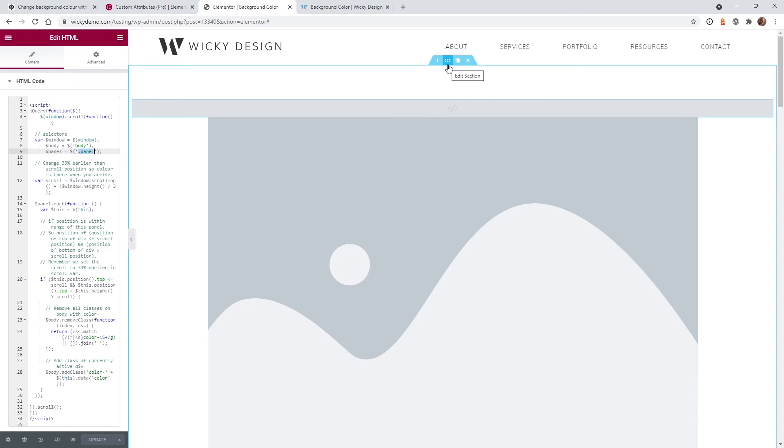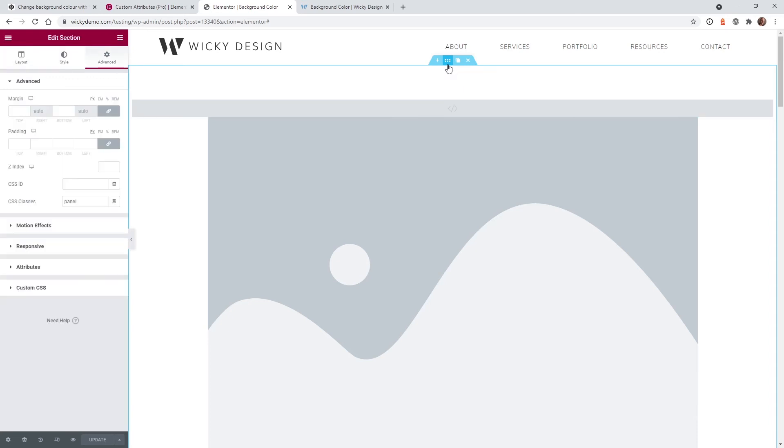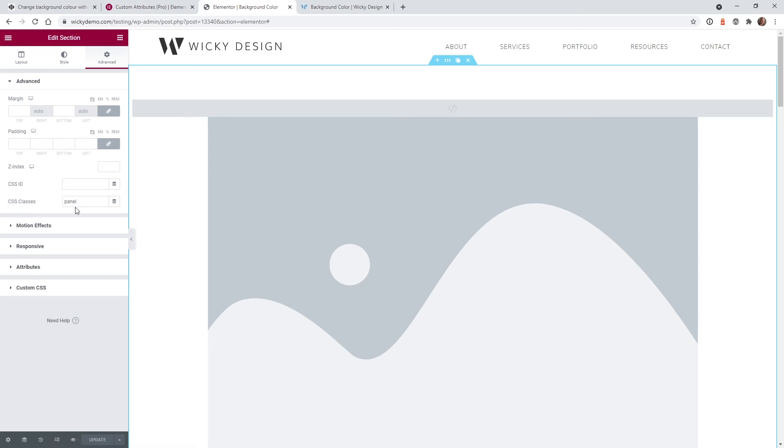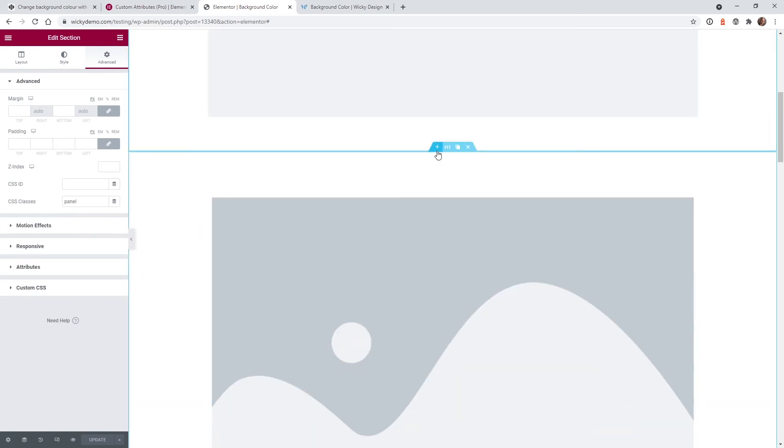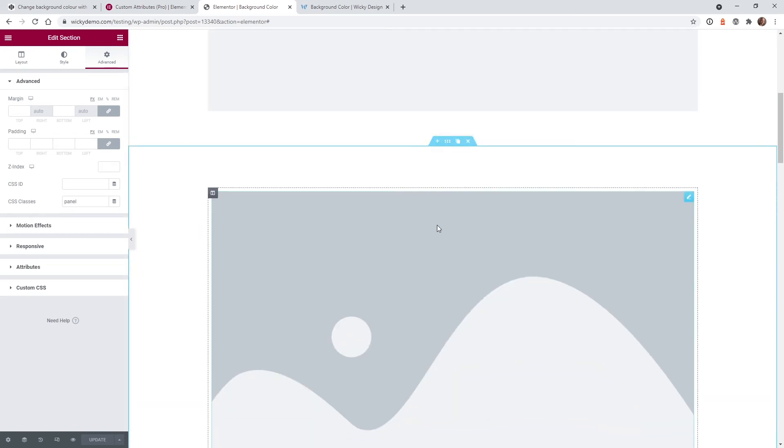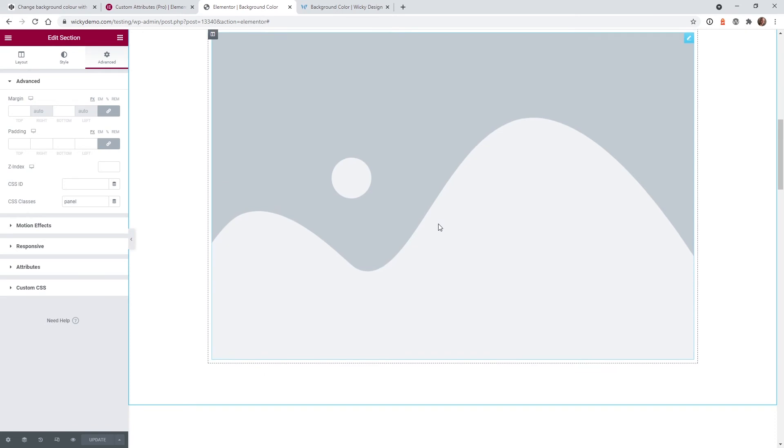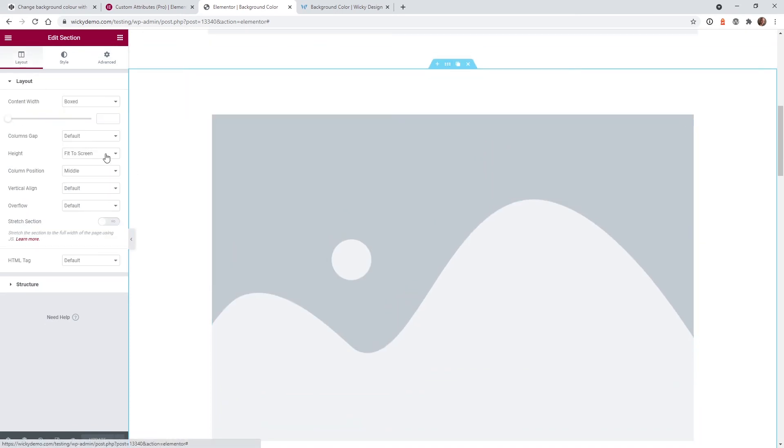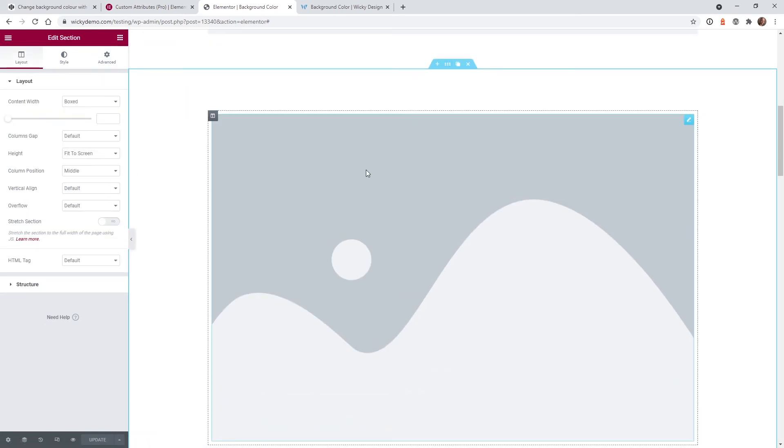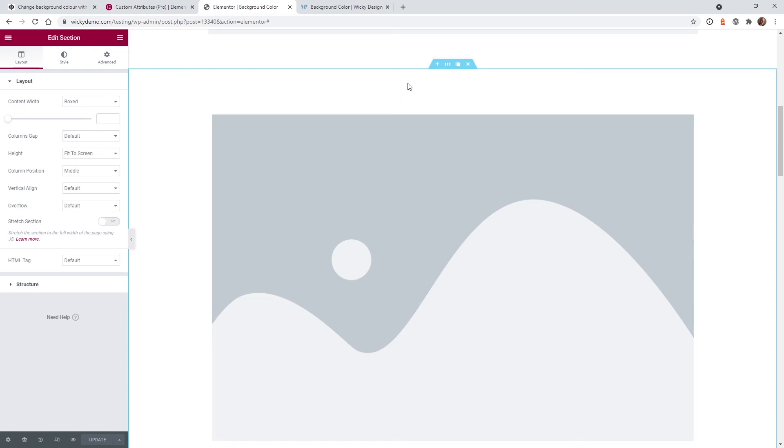But let me go ahead and show you exactly what we need to do. So on each section if you go to the advanced tab you're gonna notice under CSS classes you have to add the word panel. So that's that custom JavaScript. So I'm gonna scroll down the page and just show you a few and as you can see I just have each section right here fit to screen so it's filling up the whole screen.